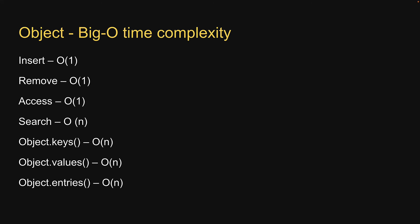Alright, that is pretty much the basics of working with objects in JavaScript. In the next video, let's take a look at the set data structure, which was introduced in ES 2015. Thank you for watching. Make sure to subscribe to the channel and I'll see you in the next one.